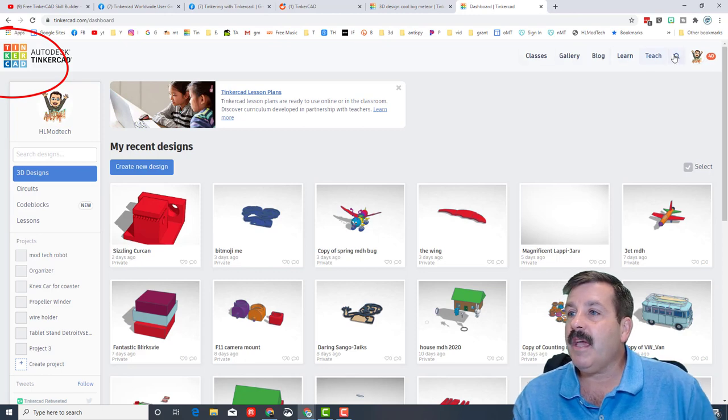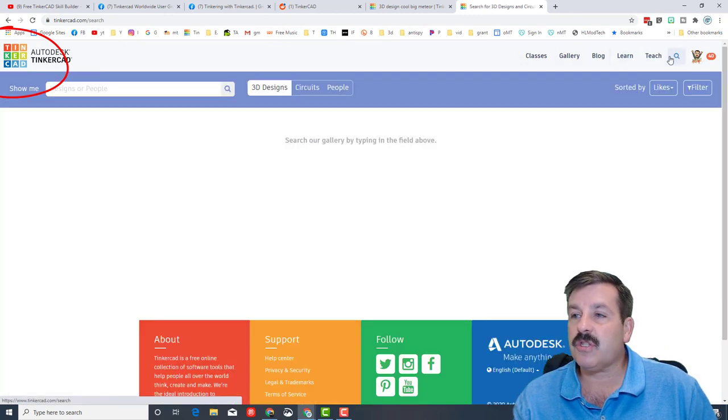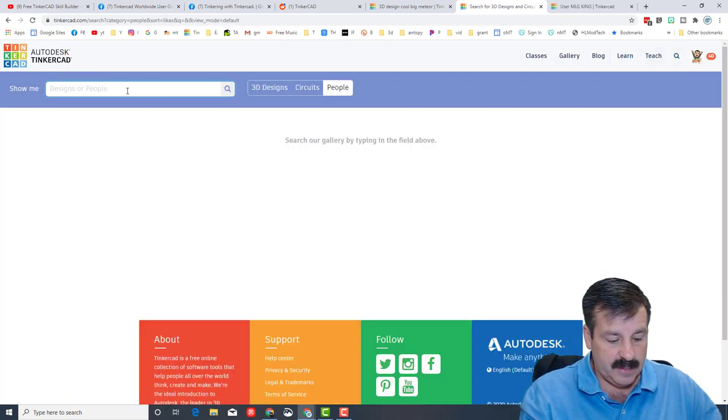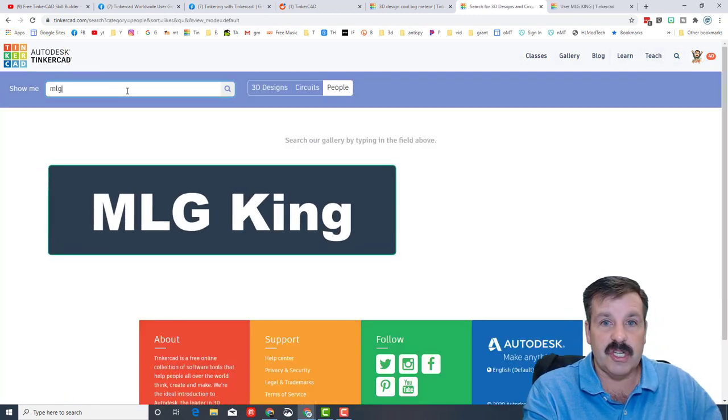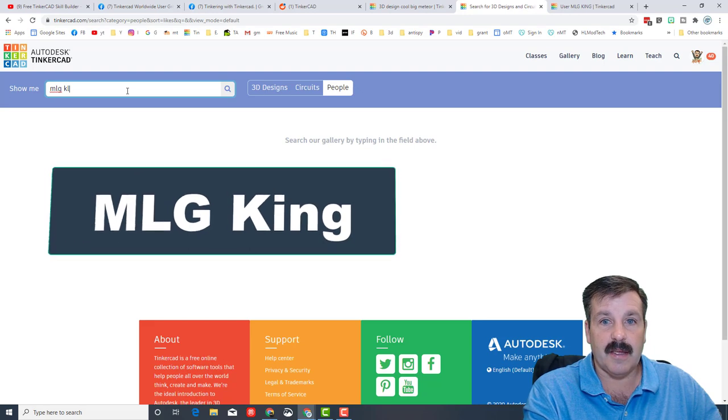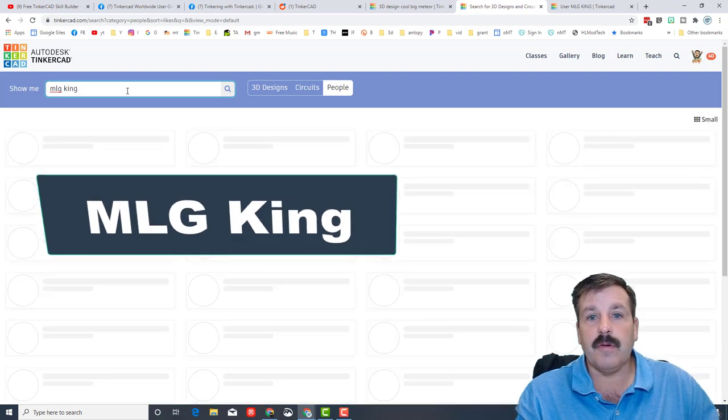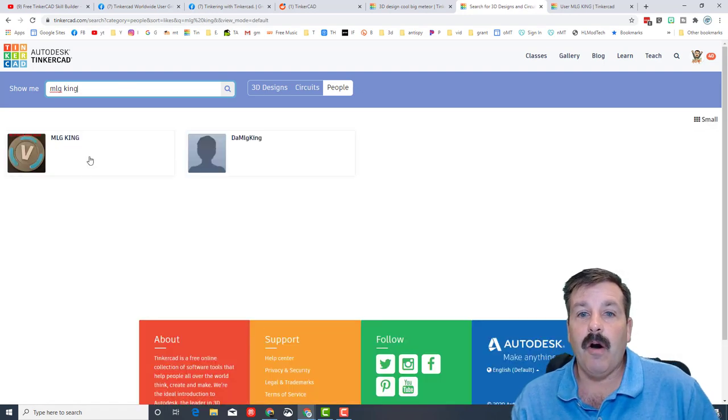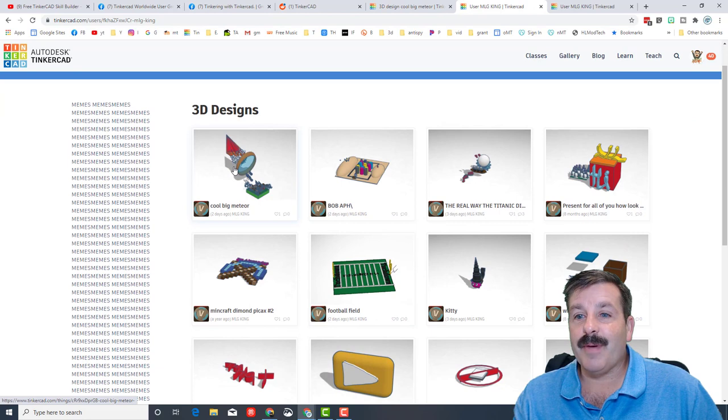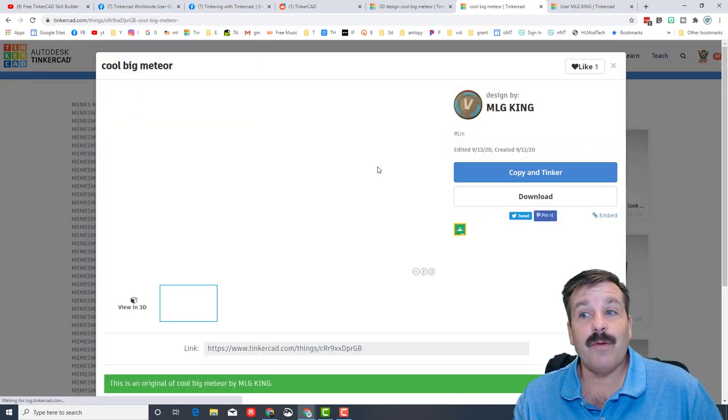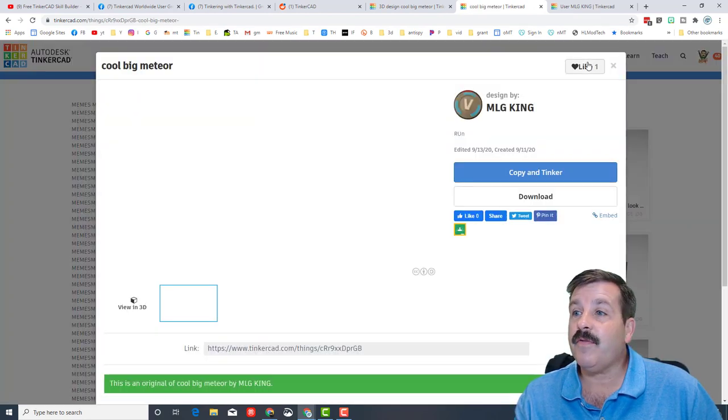If you visit the main Tinkercad dashboard by clicking this button and you click search and you type MLG King, you can find all of Alex's epic creations.